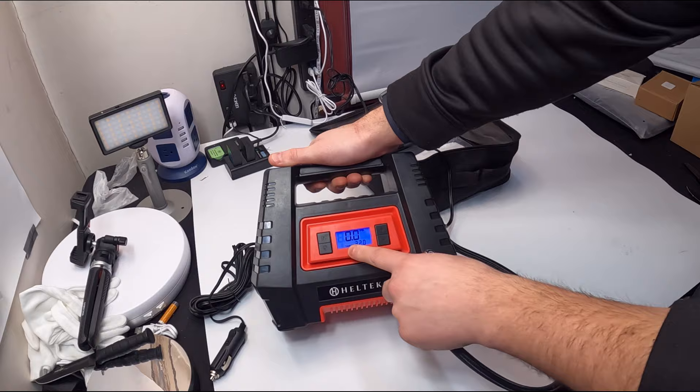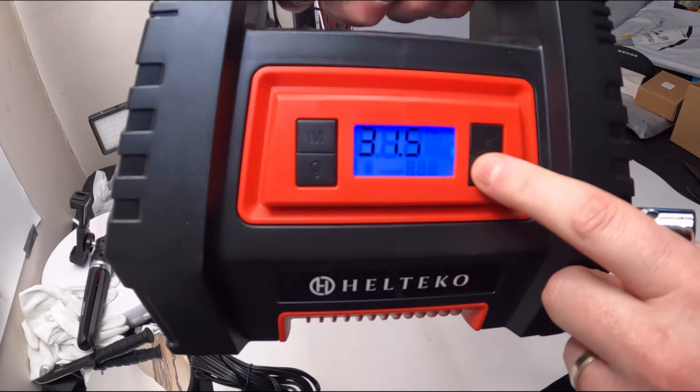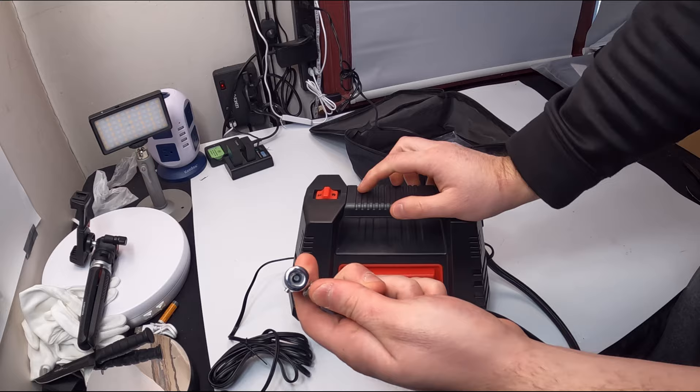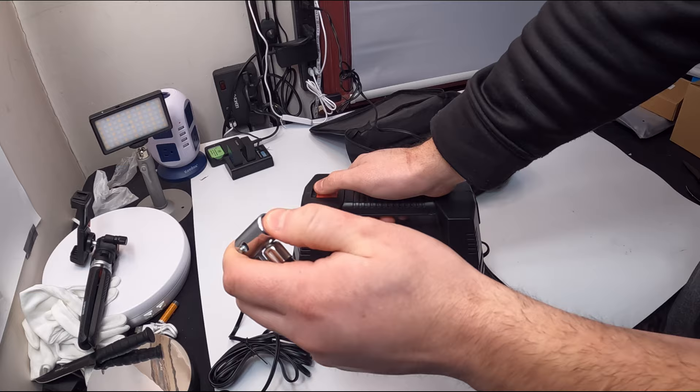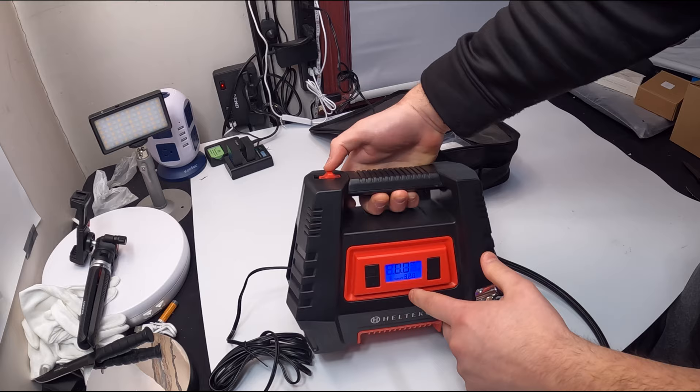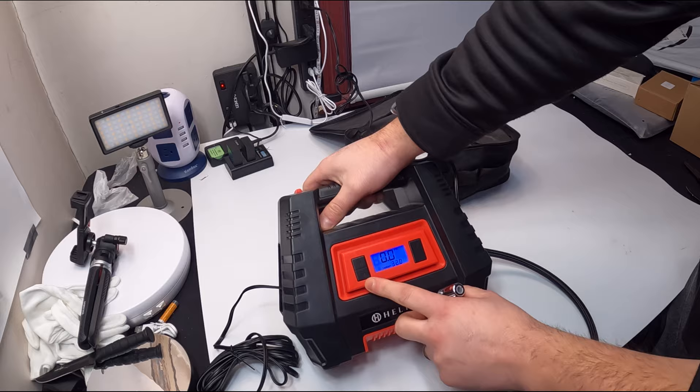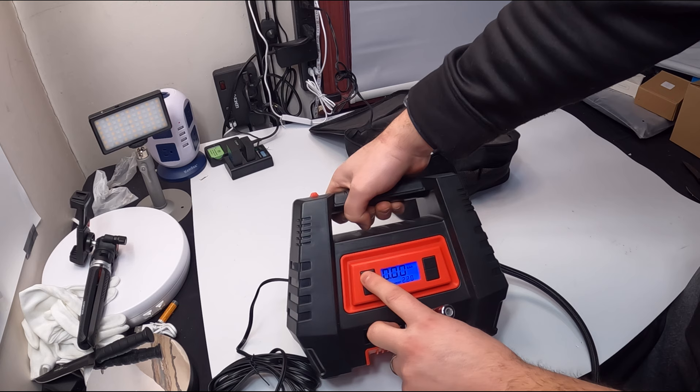Once it reaches the desired PSI that you set—you can set it right here, might be a little hard to see—but you can set the PSI to 32 PSI. Now once it hits that, it will turn off. So watch this... and it turned off because it hit the desired PSI.